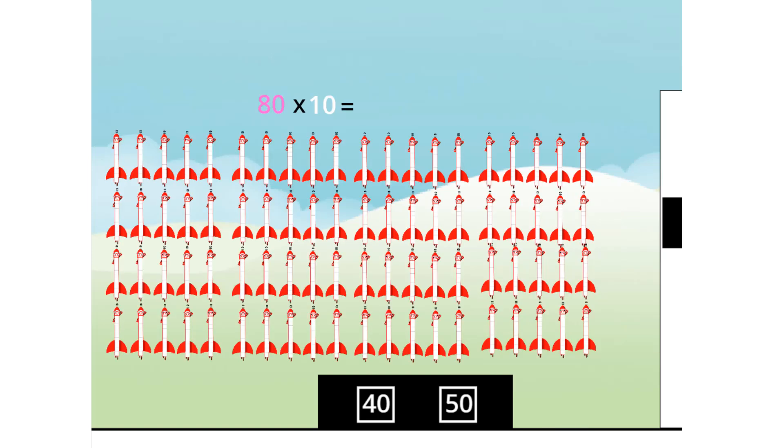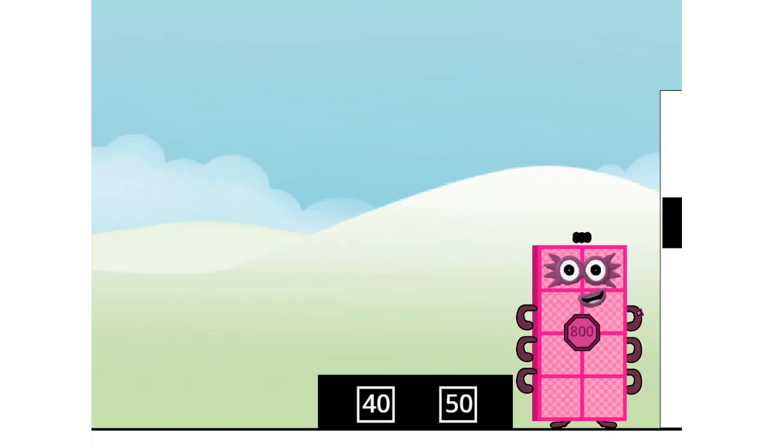80 times 10 equals 800! I am 800! Super Octoblock to the rescue!